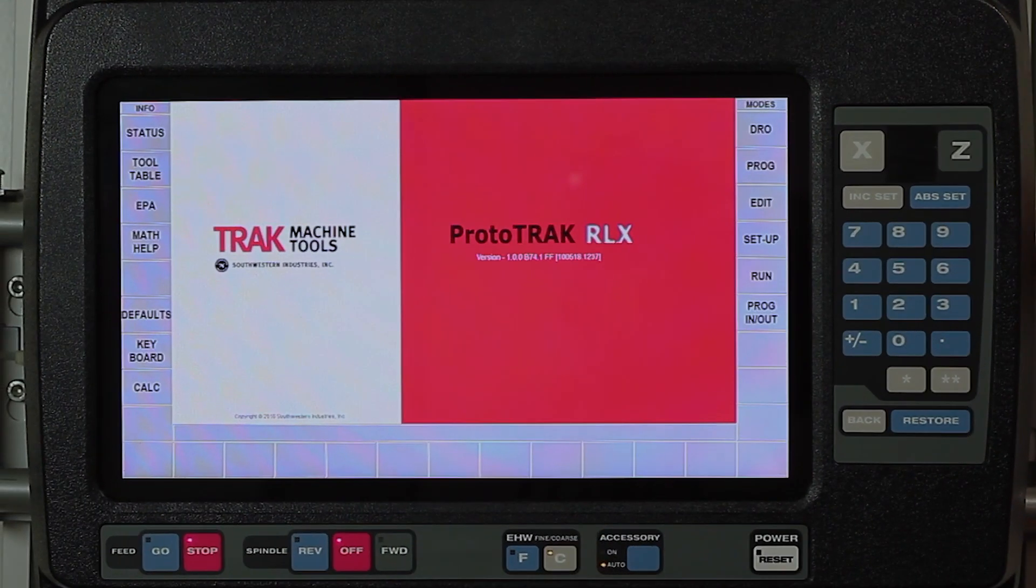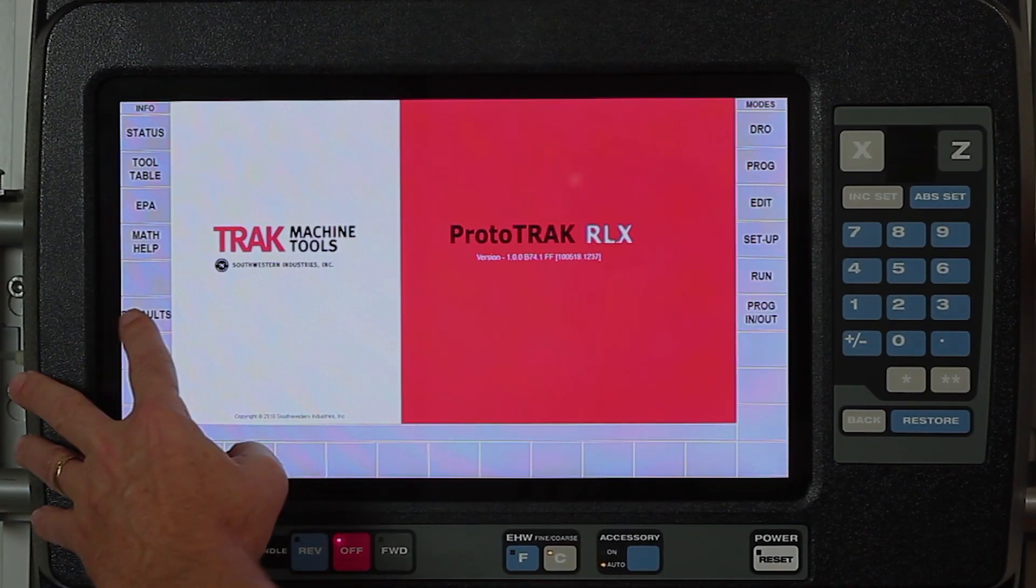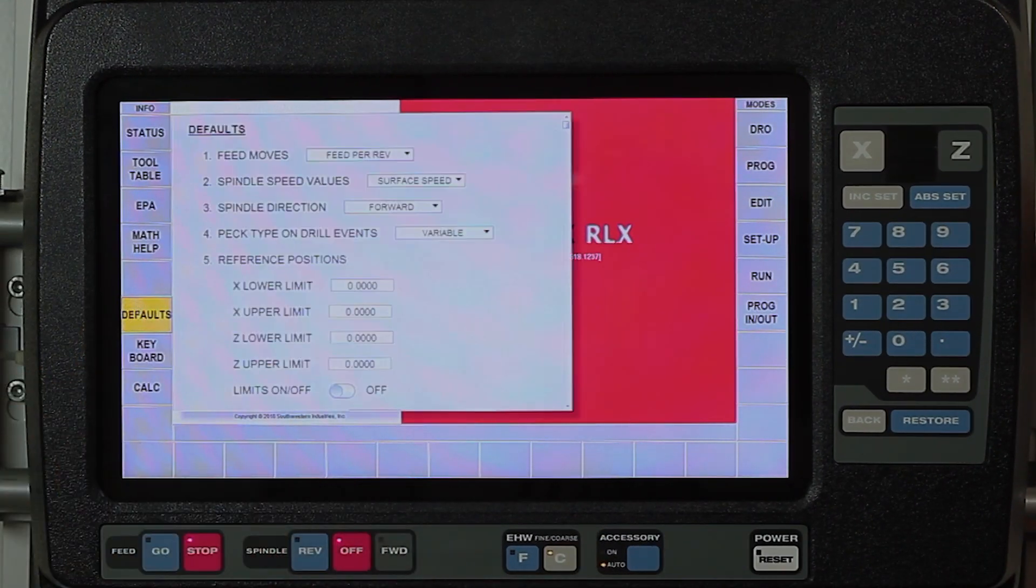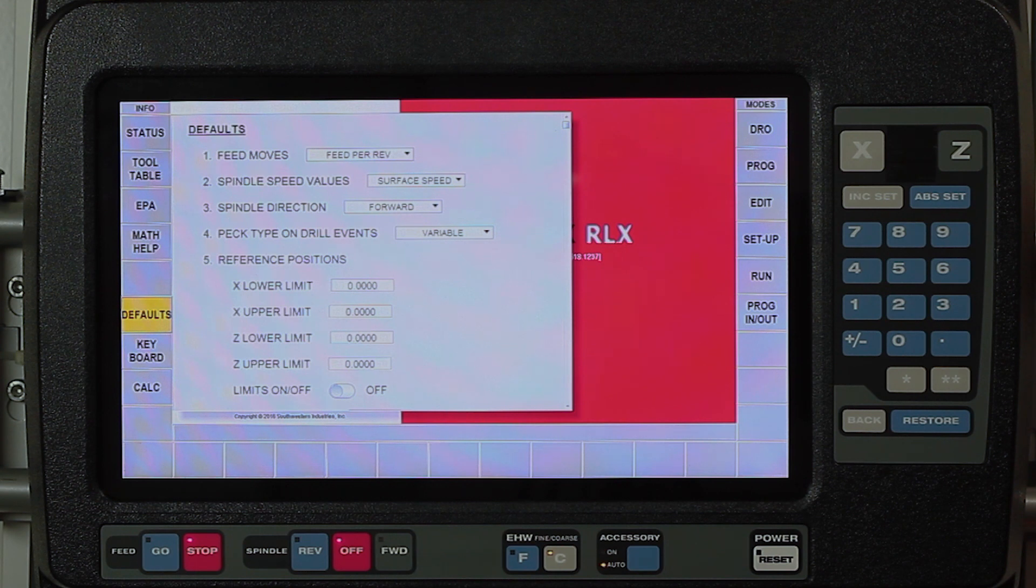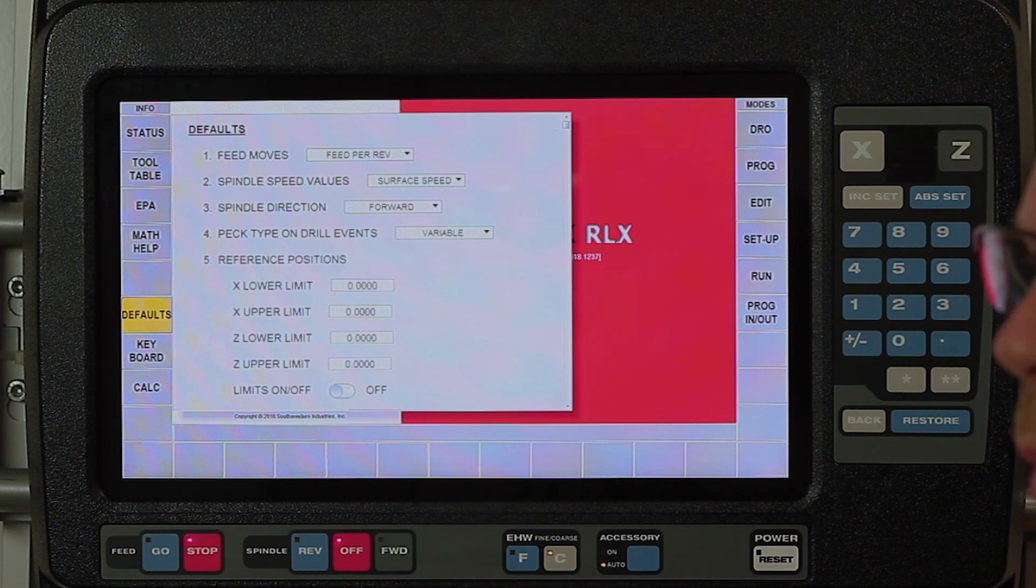First of all, on the left hand side of the screen is the defaults button, and what's in here is your ability to set most of the things that you like to do and keep the same so that you don't have to make as many choices as you're actually programming. We're going to start at the top and work our way down and explain what every one of them is.